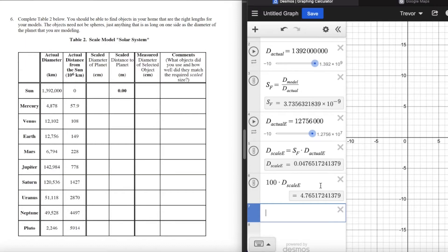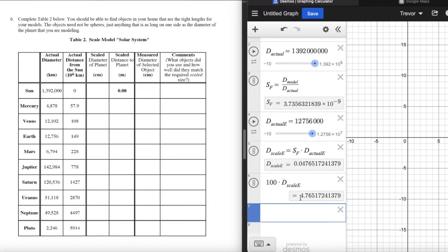Almost every metric conversion involves multiplying by 1,000 — three orders of magnitude. The one notable exception is the centimeter: there are 100 centimeters in a meter. So we have our model Earth at 4.77 centimeters — the five rounds the six up to a seven. That's the size of our model Earth, and that's about the size of that roll of tape you saw before.